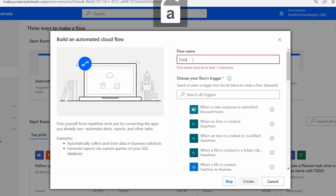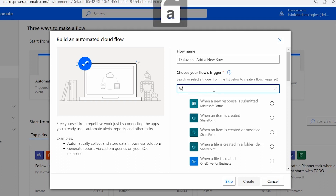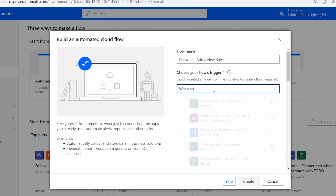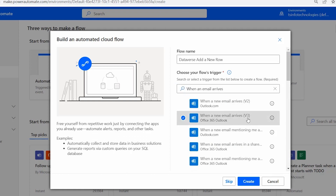Once you click on Automated Cloud Flow, provide a flow name — I'll use 'Dataverse Add a New Row'. Then choose your flow's trigger, which defines at what condition the flow will trigger. In our case, the flow triggers when we get an email, so search 'when an email arrives', select the version 3 option, and click Create.